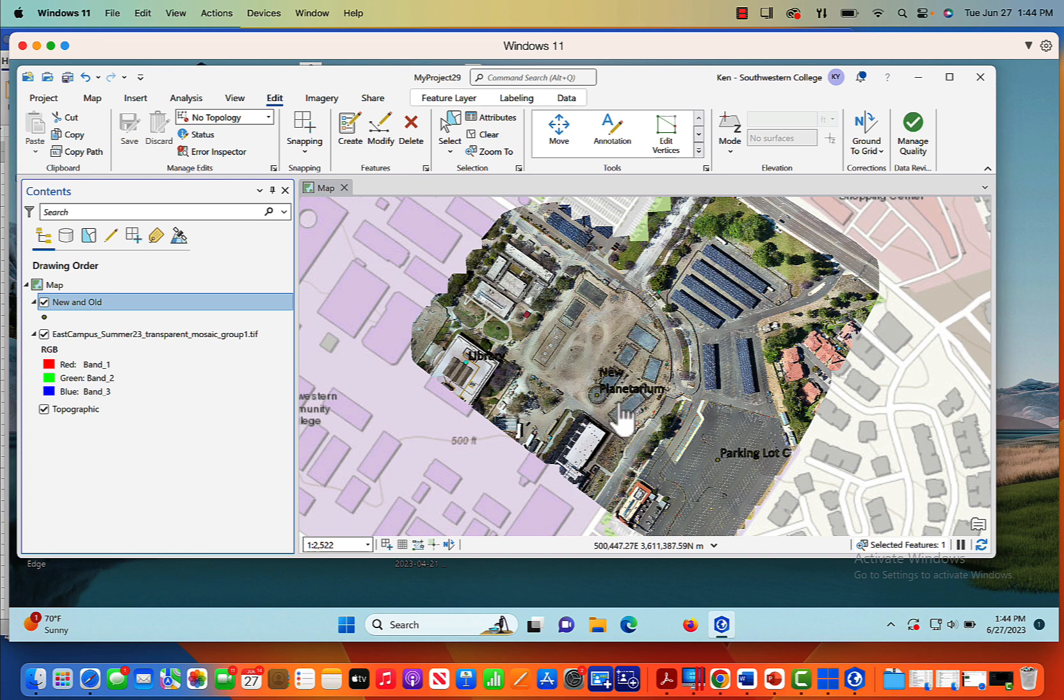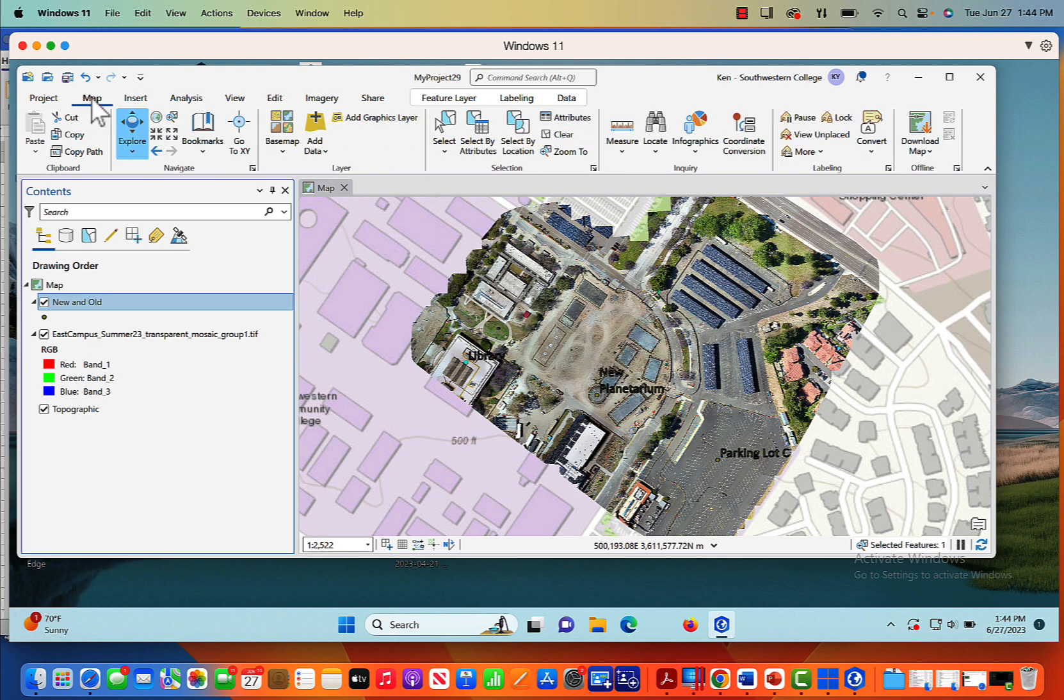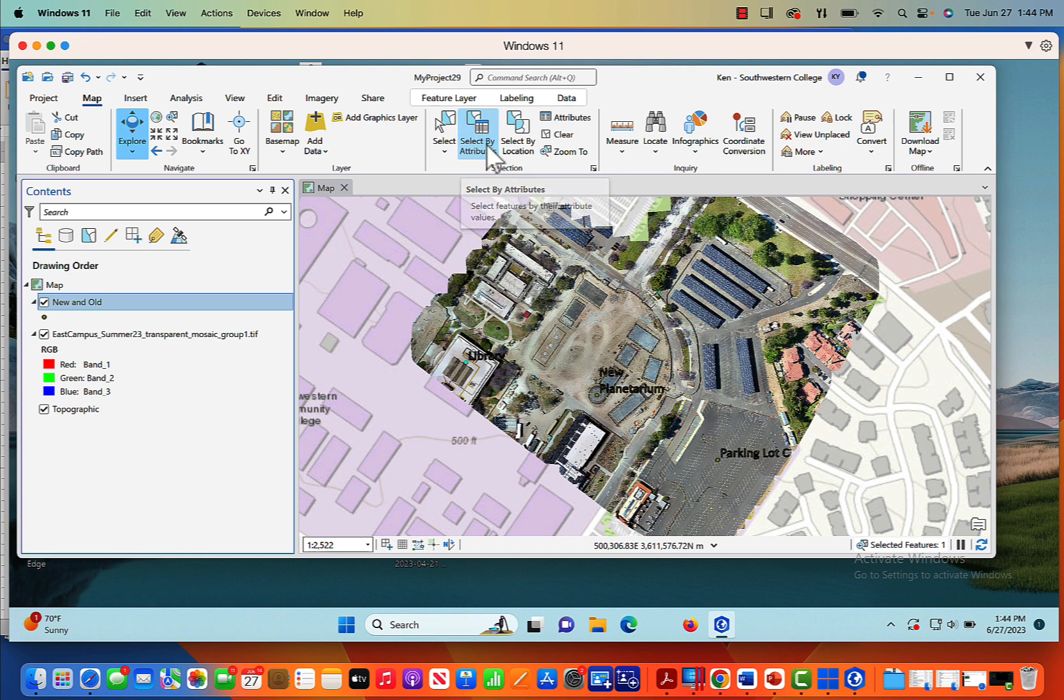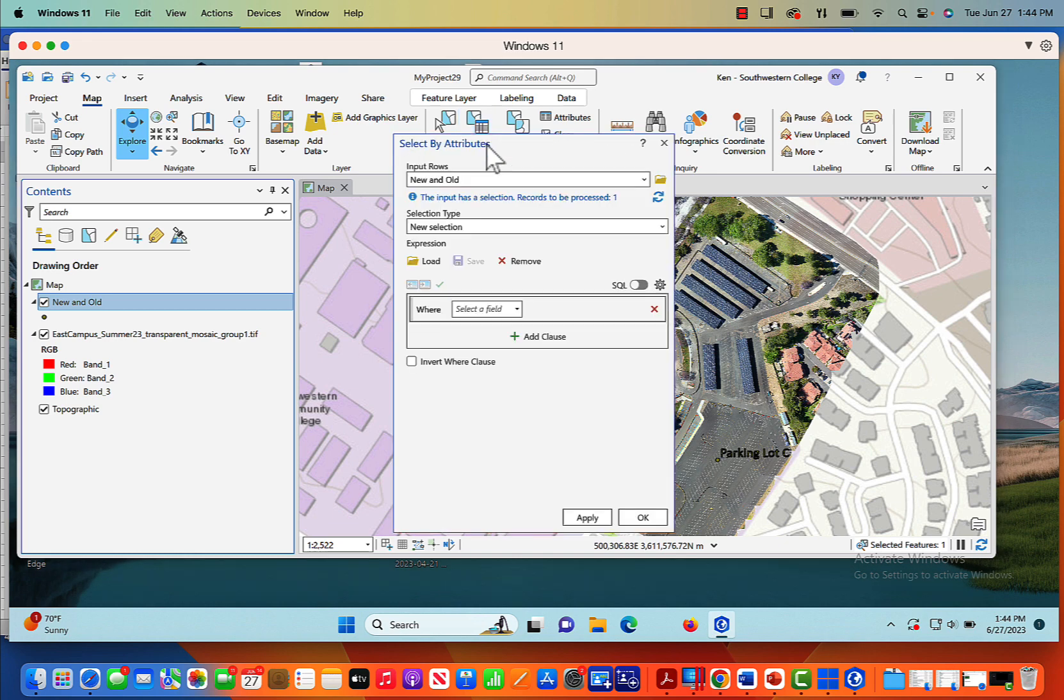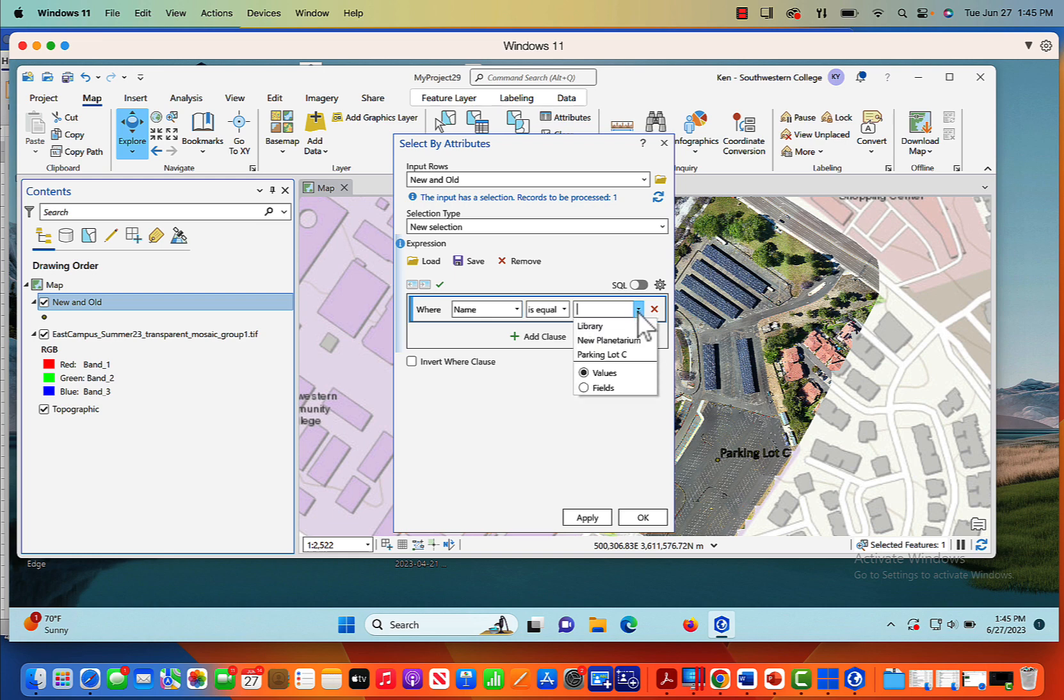So let's say we wanted to find out where the new planetarium was. We can come here. We know we've got new and old. And let's say we wanted to take a look for it. We wanted to find the new planetarium. We're going to click on the map tab. And here we're going to select by attributes. And now we're going to get this new window that pops up. Input rows is new and old. Selection type is new selection. And here we're going to say where name is equal to, and if we pull the pull-down menu, we can say new planetarium and click OK.